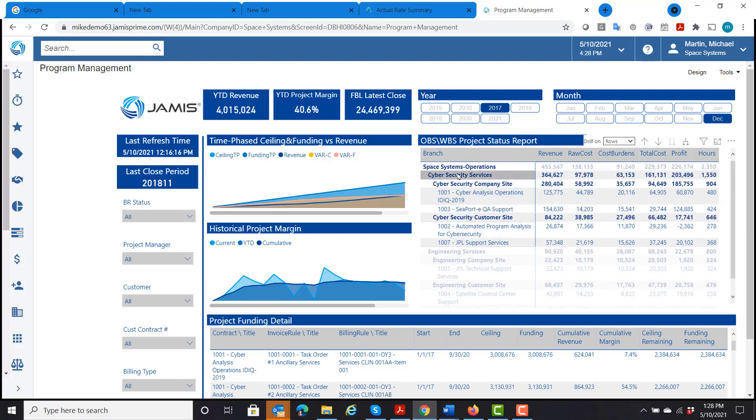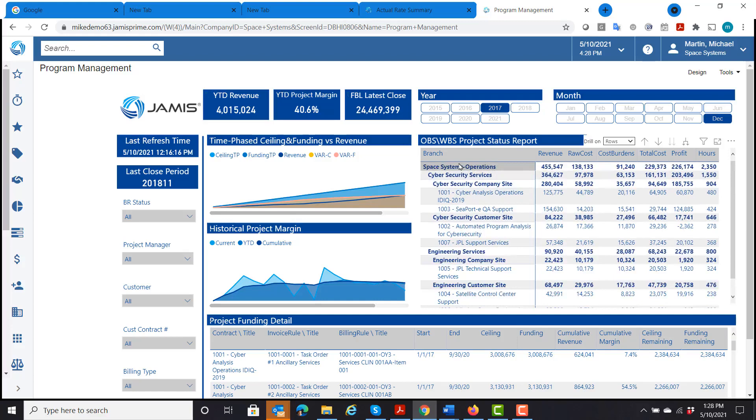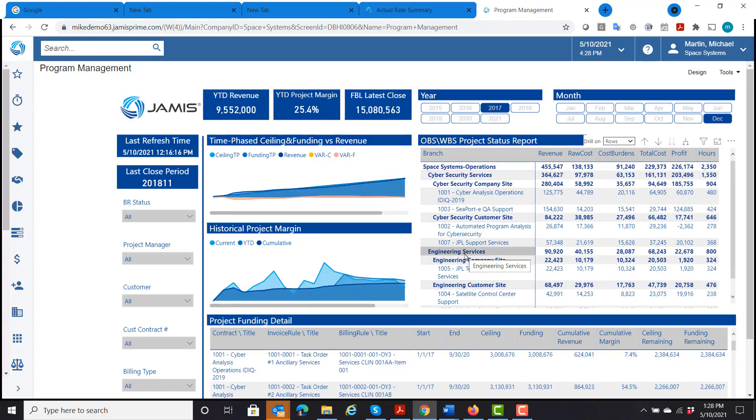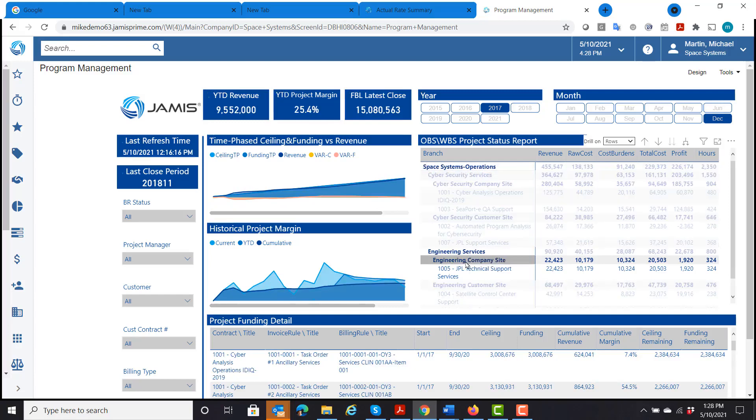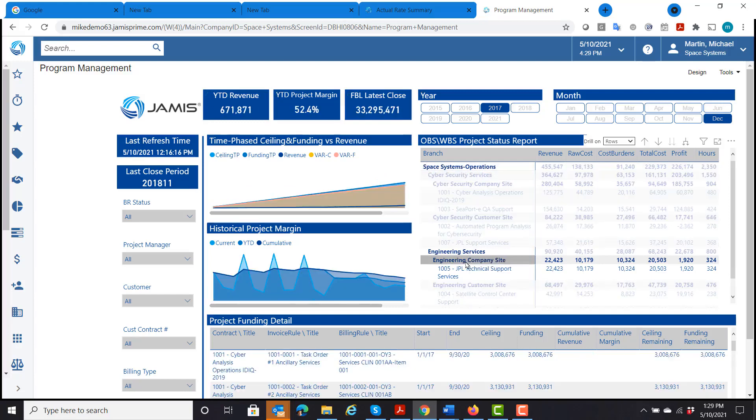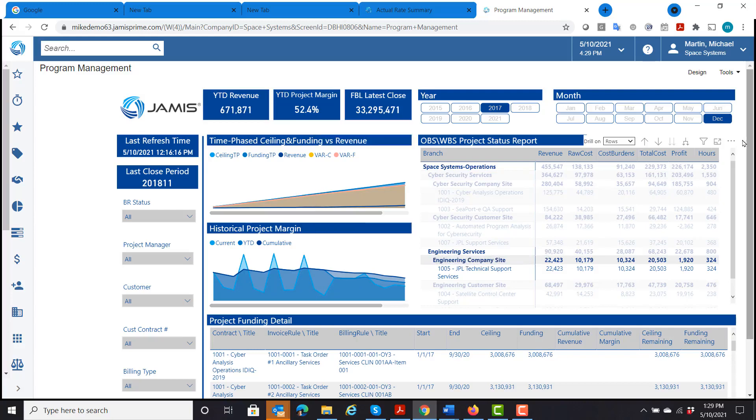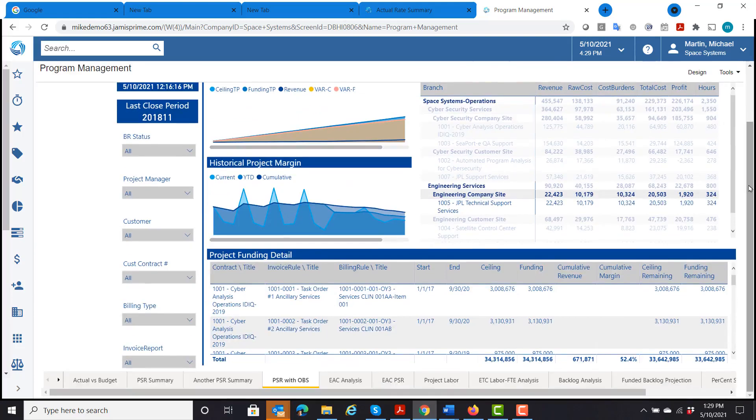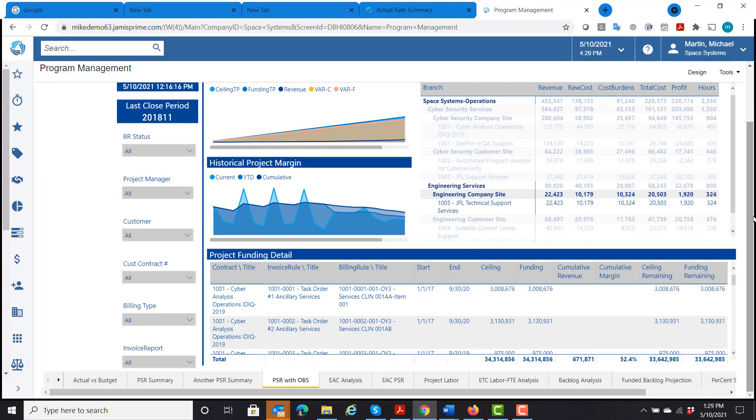I can also do it for my other organization, which is engineering. And I even have specific departments under engineering. So if I just want to look at engineering company site, I can see exactly how that department is doing. And I can see my margin projections. Underneath, it shows the projects that they're working on also. So that's another one I wanted to show.